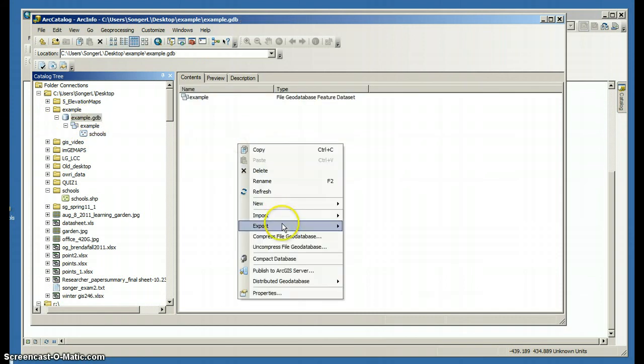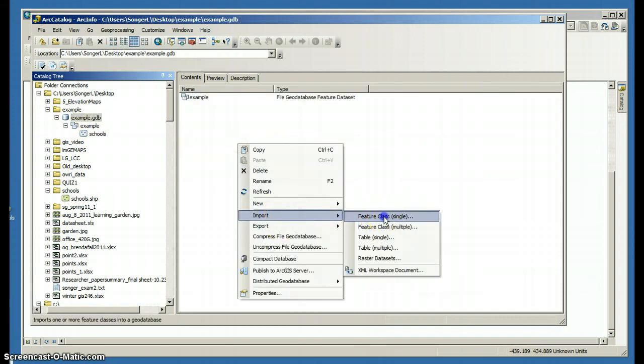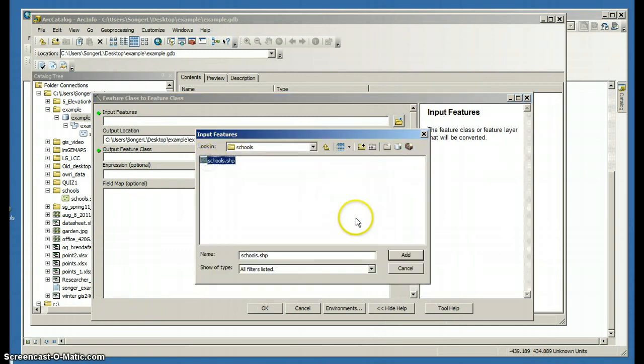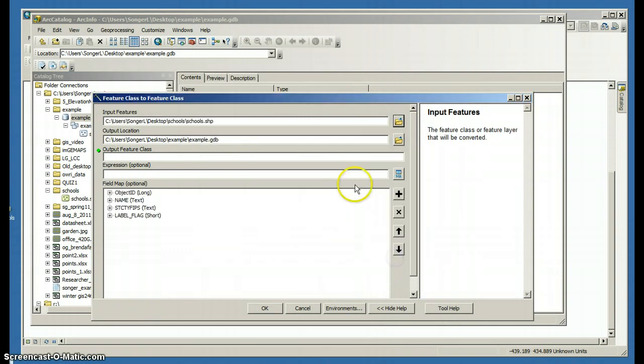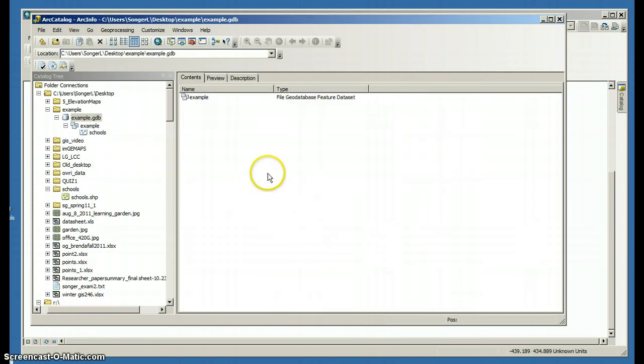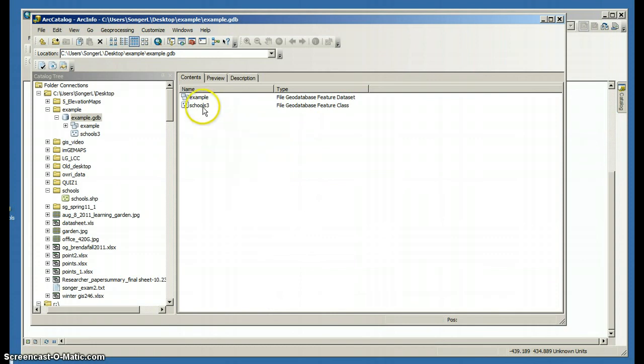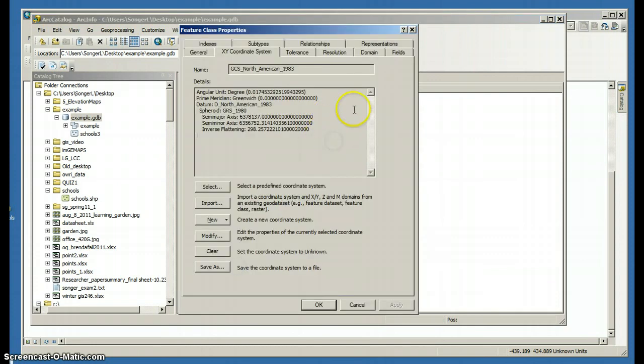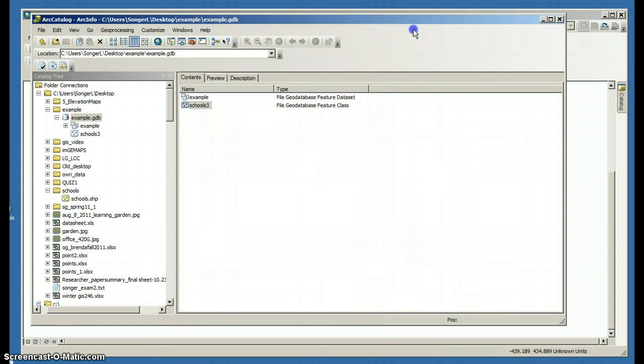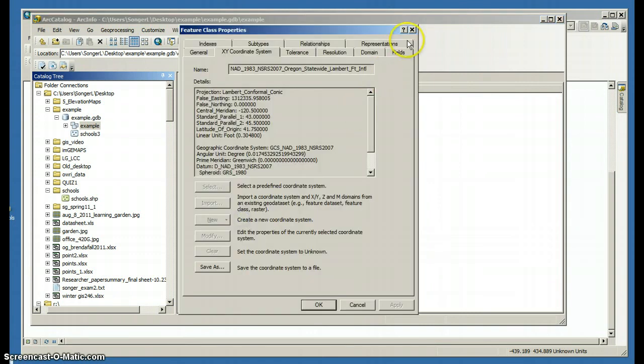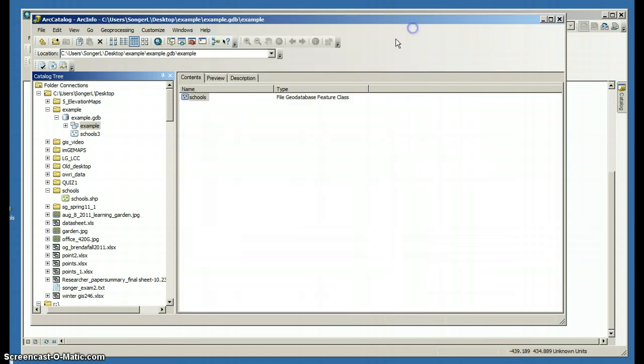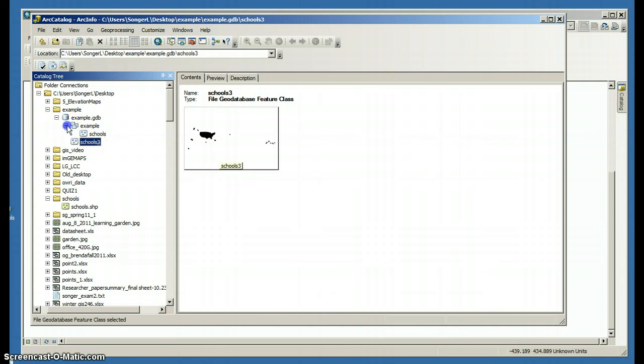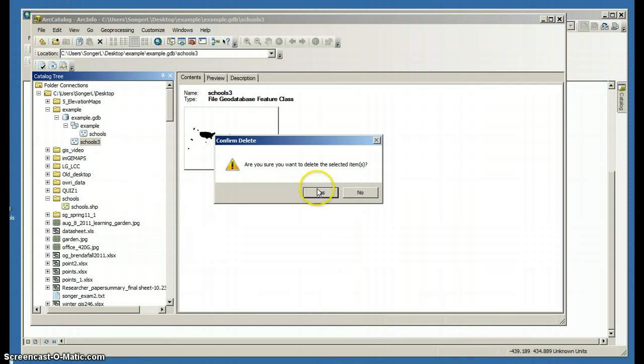If I import it here, let's just do that. And I look at the projection. The projection has not been changed. These are not in the same projection as the schools that are inside that feature dataset. So it's really important to understand when you're importing material where it's actually going. So that's inside the feature dataset. That's outside the feature dataset. I'm going to delete that.